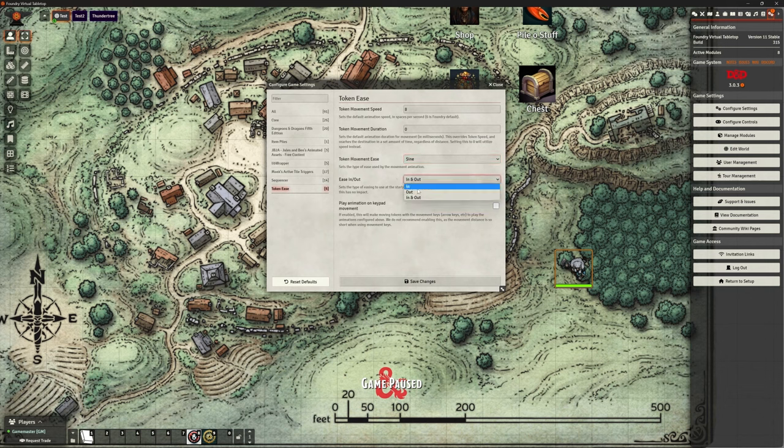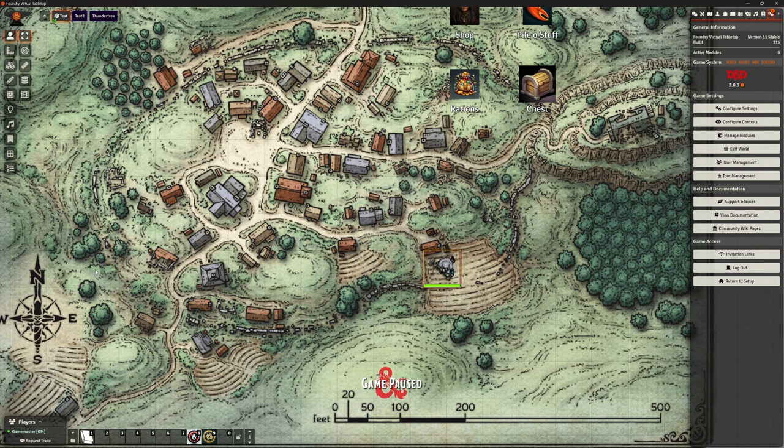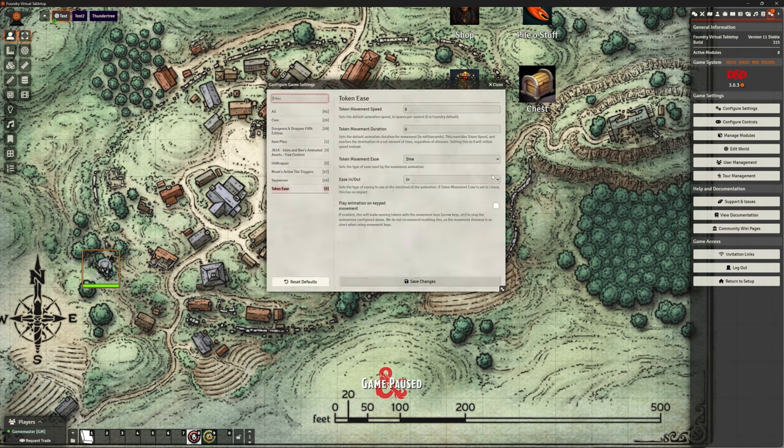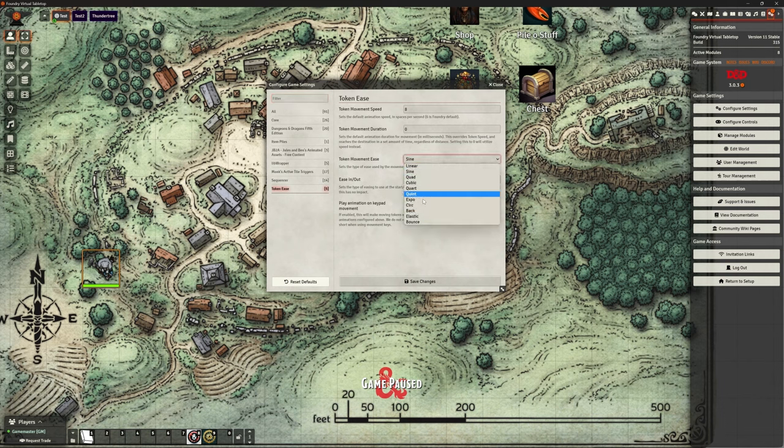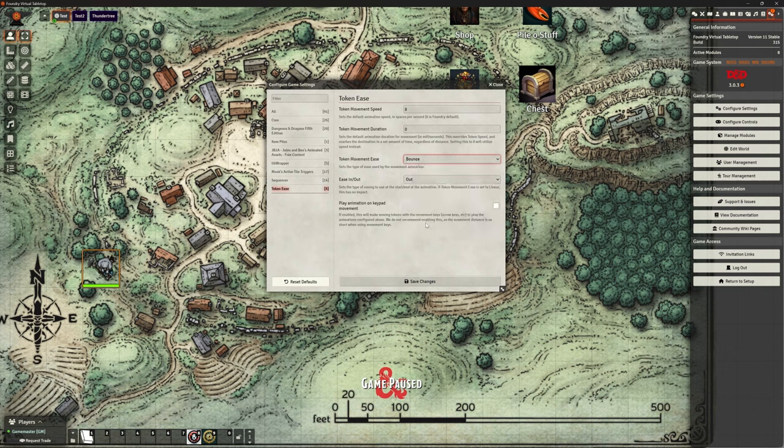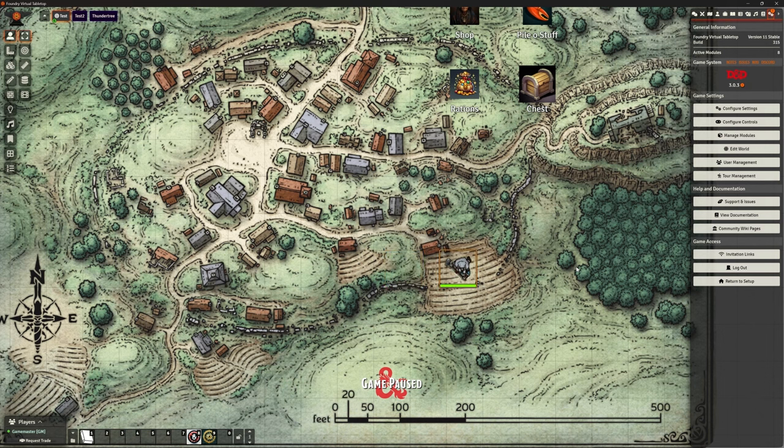And ease in and out. So, you can actually just say, only do that particular animation when you start. And don't have it at the end. Or you can have it at both, which is what we had. So, you could have it at out, so the end of it, and you could put bounce on. So, it won't bounce at the beginning. It will only bounce at the end. That's the theory. So, normal movement, boing. And then bounces into position at the end.